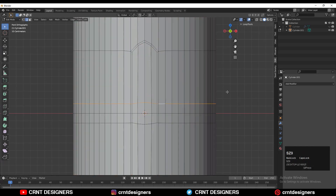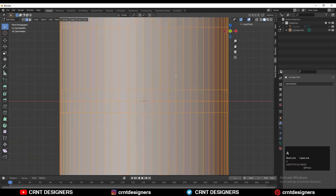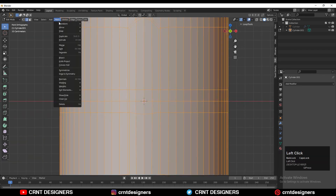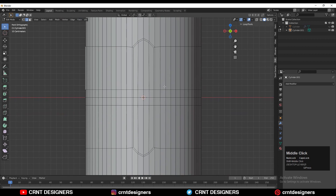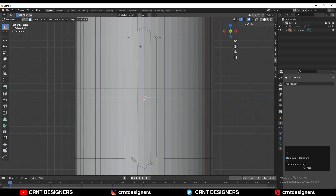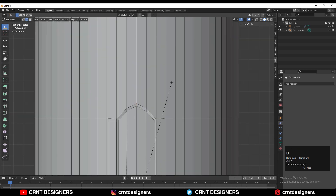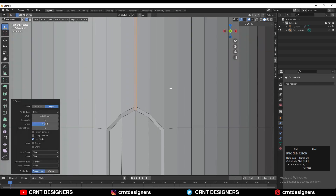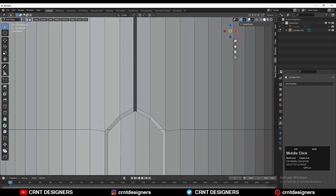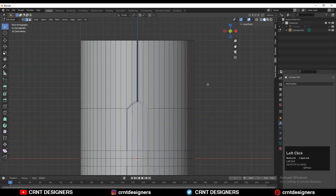Then select the edge loop and S, Z, give the value 0 to scale it along the Z axis and make it flat. Then select these face loops, deselect these faces, and delete them. Select this edge loop and add a bevel with Ctrl+B, then delete these faces.